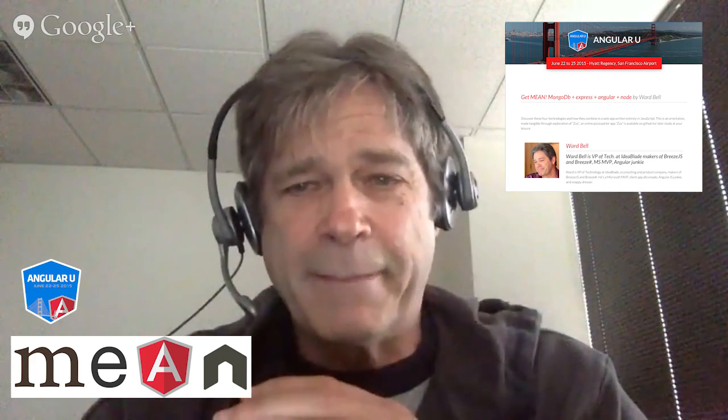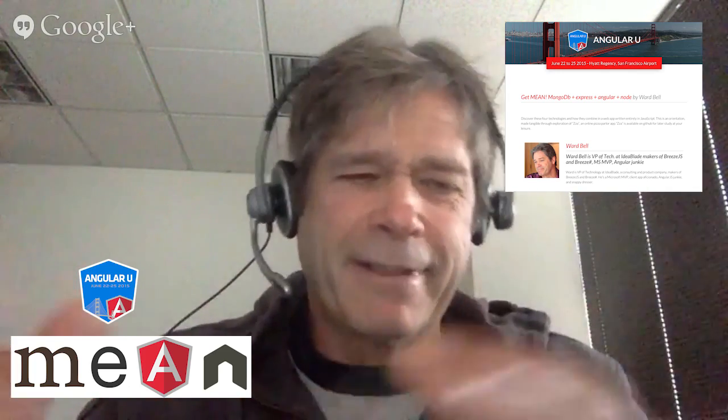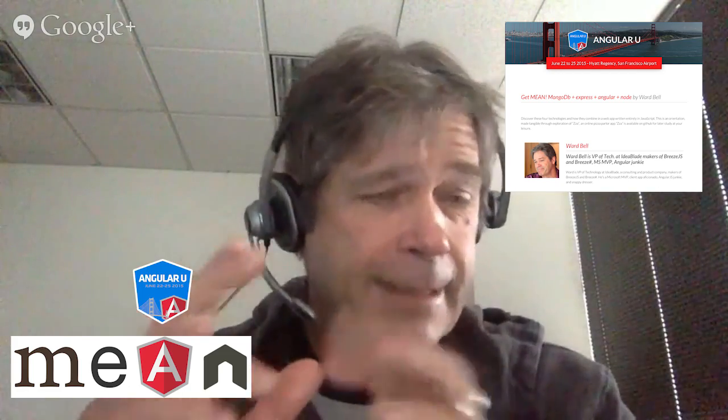Well, it's an acronym. The M is for MongoDB, which is the NoSQL document database where we store our data on the server. The E is for Express, the JavaScript server that runs on Node. The A is for Angular, which we all know and love, and that's for the client-side development of your app. And the N is for Node, the JavaScript platform that runs everything on the server side.